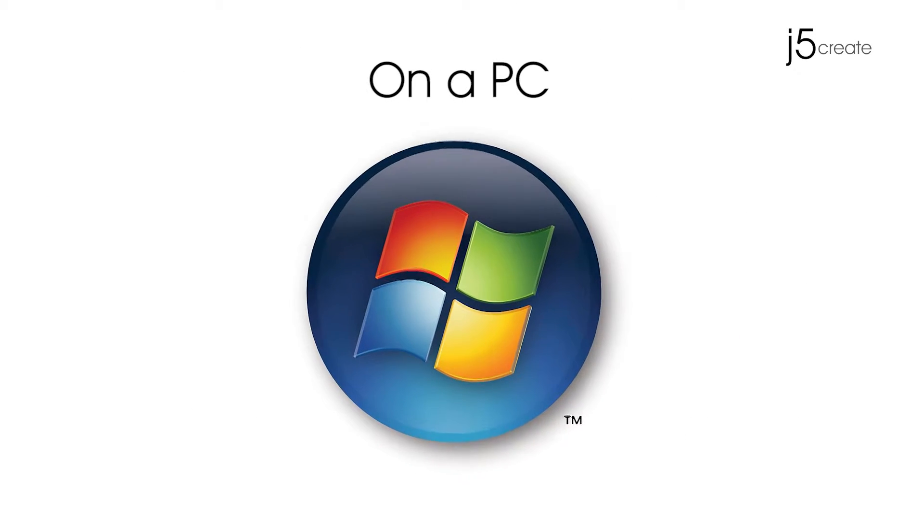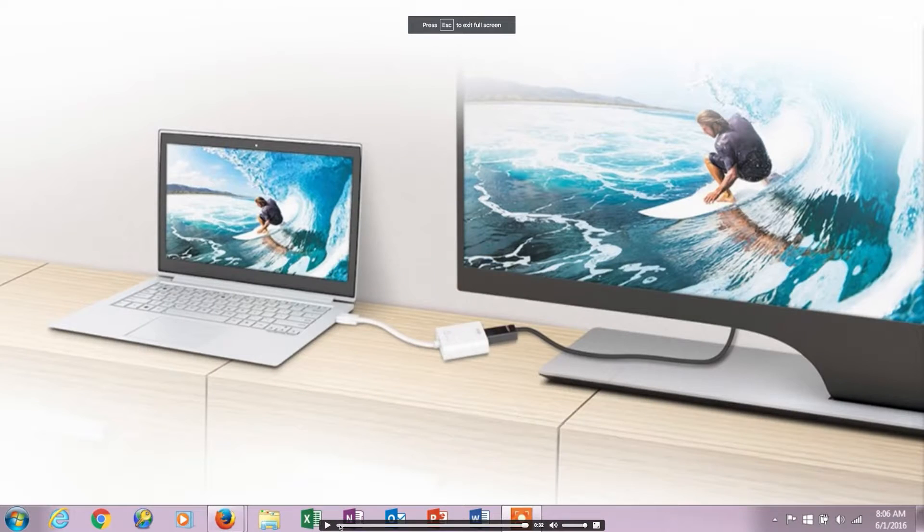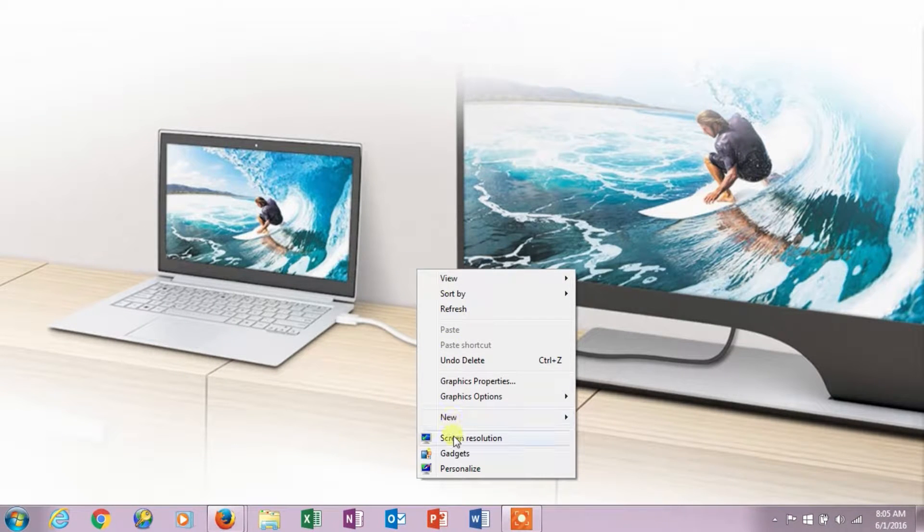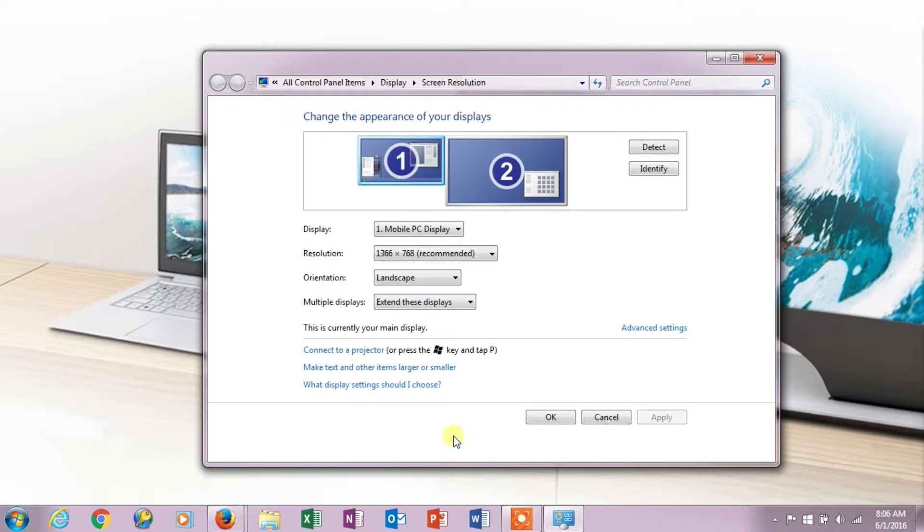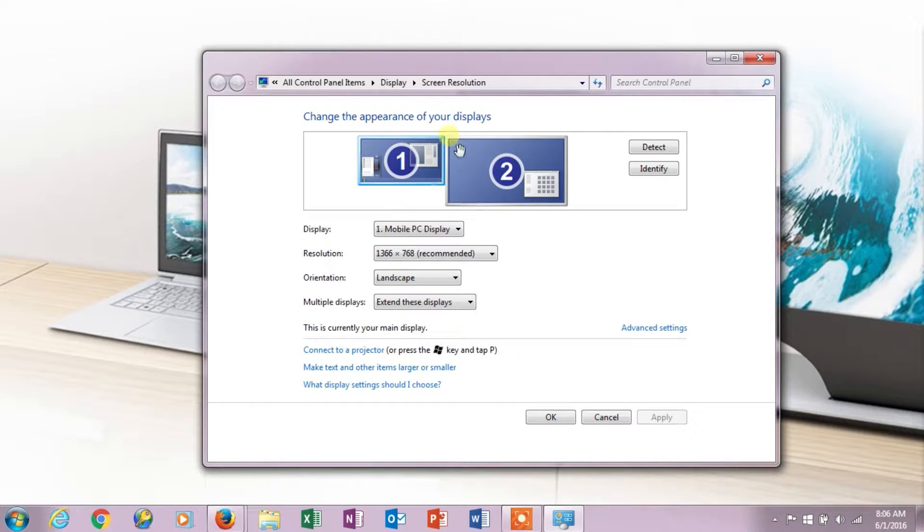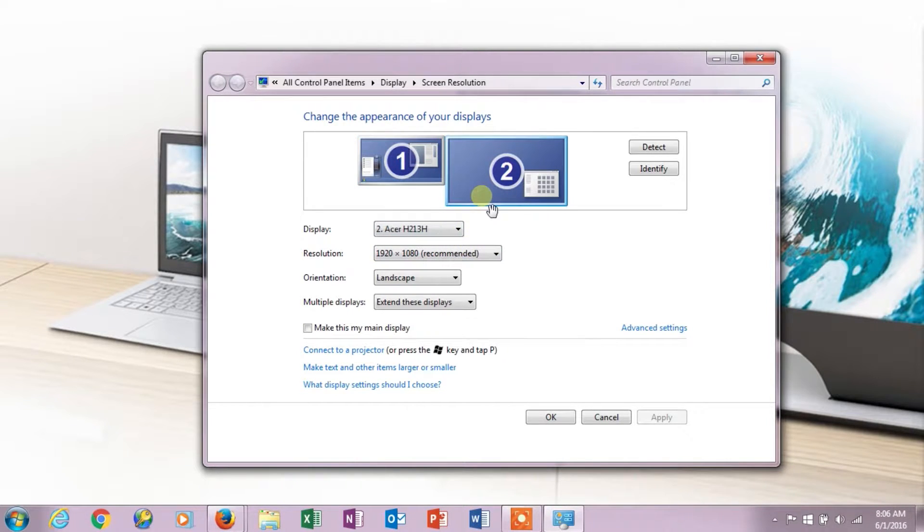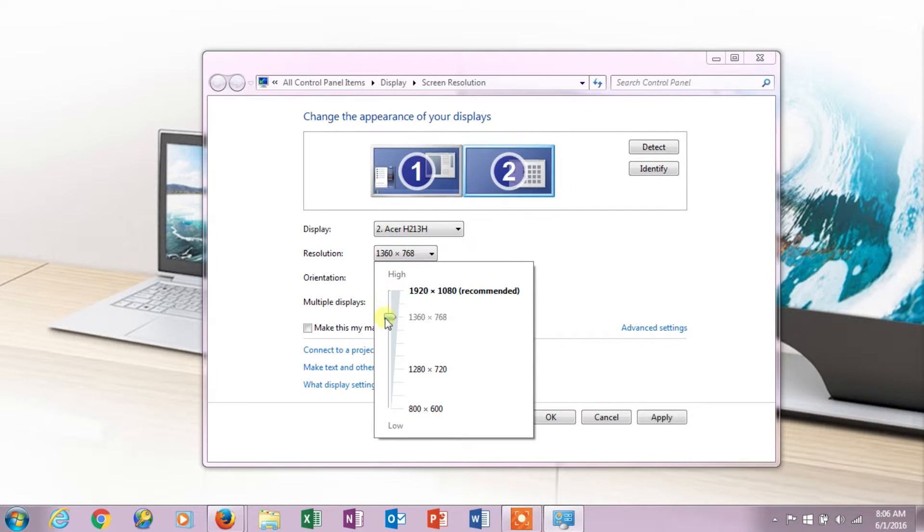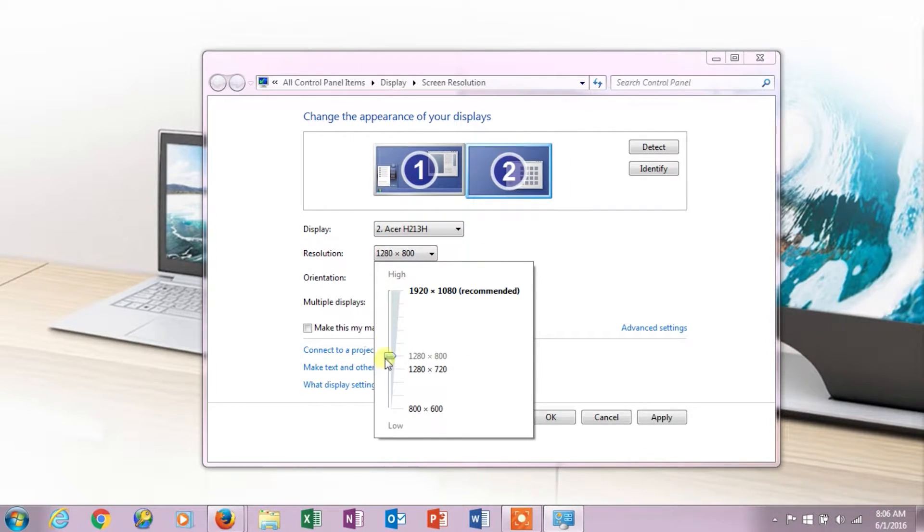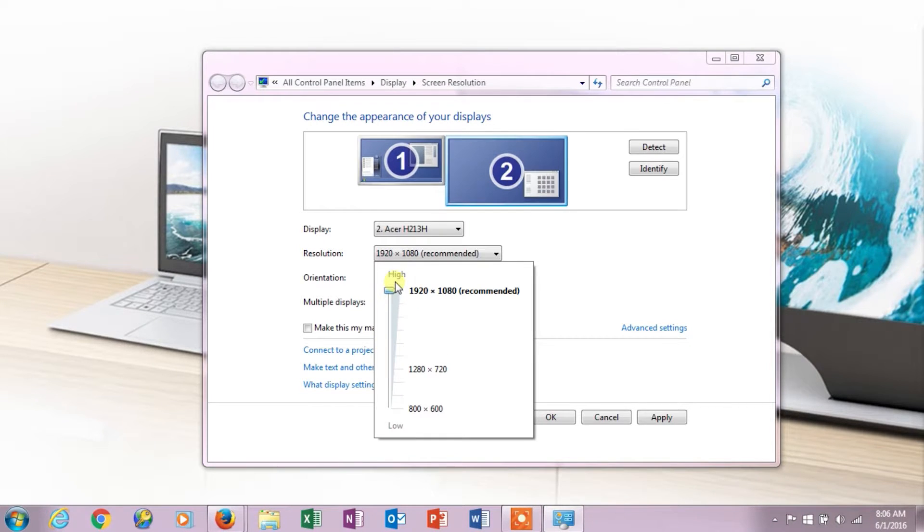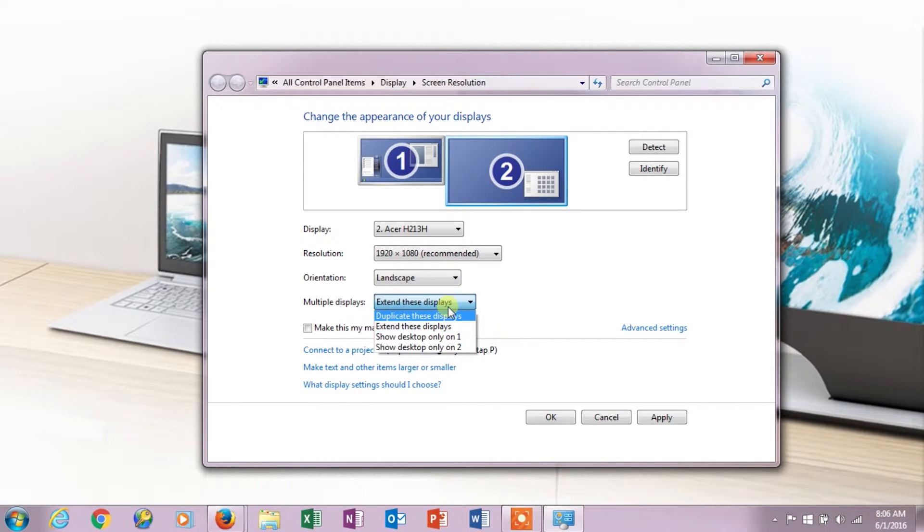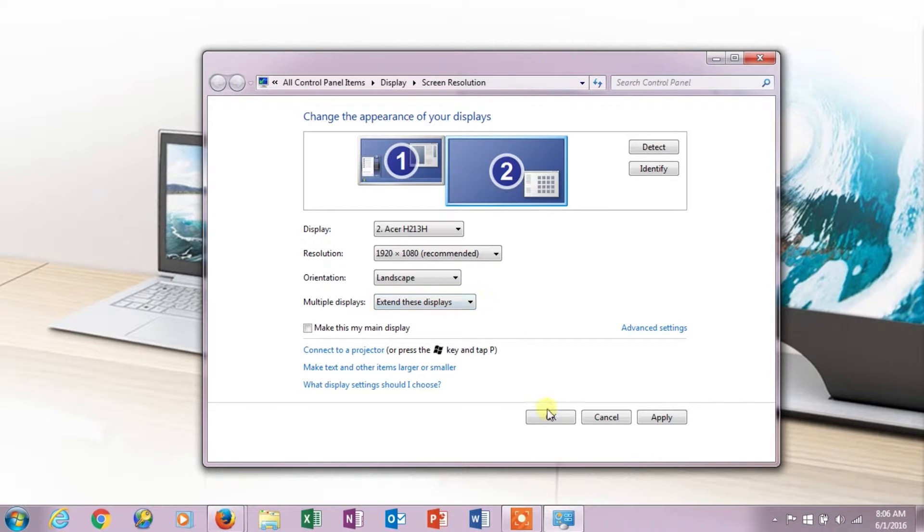On a PC, you want to right-click your desktop background wallpaper and choose the screen resolution from the menu. Select screen number two to change the resolution. You also have the various options to duplicate or extend your primary screen. Don't forget to click apply to save your settings.